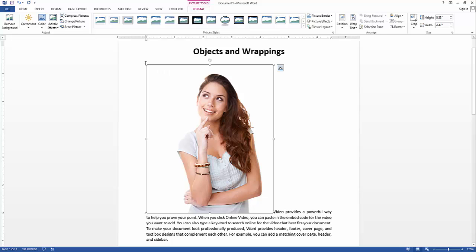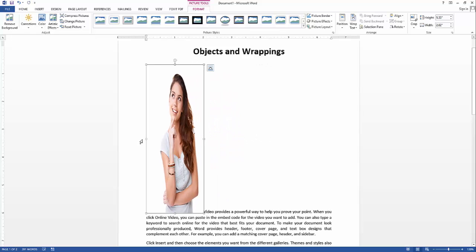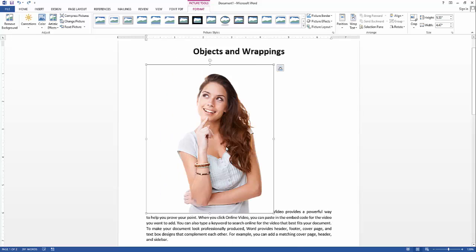You have to maintain the proportion of the picture so it will not get distorted. On a selected object, you can see eight resize handles. You have the option to use all these handles to resize the picture, but if you use the side handles, you can distort the picture and it will not be appropriate. So in order to preserve the proportion, just select one of the corner handles.